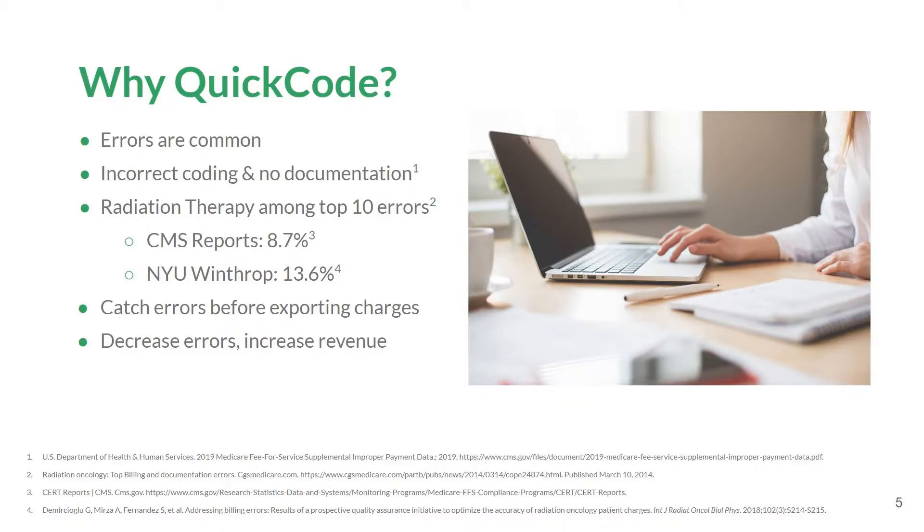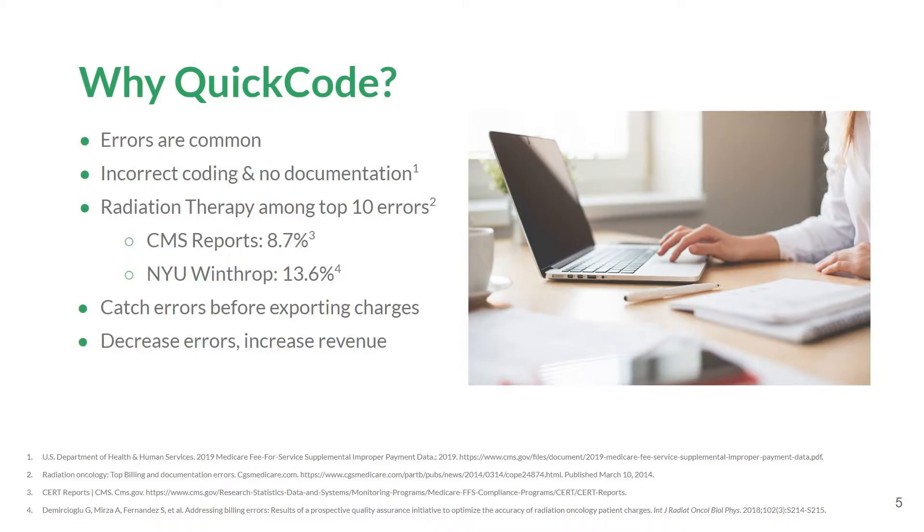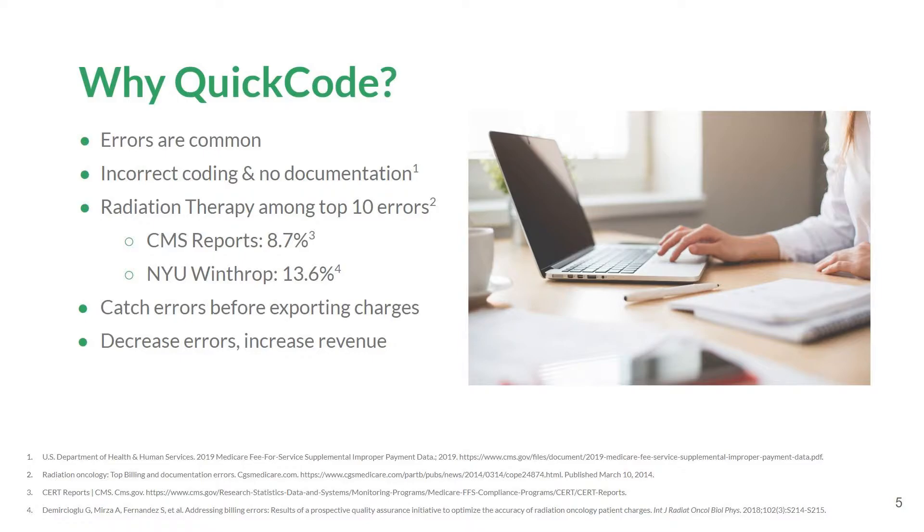The U.S. Department of Health and Human Services publishes improper payment rates annually. The Centers for Medicare and Medicaid Services later publishes more detailed improper payment rate information in the Medicare Fee-for-Service Improper Payment Report. When looking at radiation oncology specifically, the average improper payment rate between 2011 and 2019 was 8.7%.